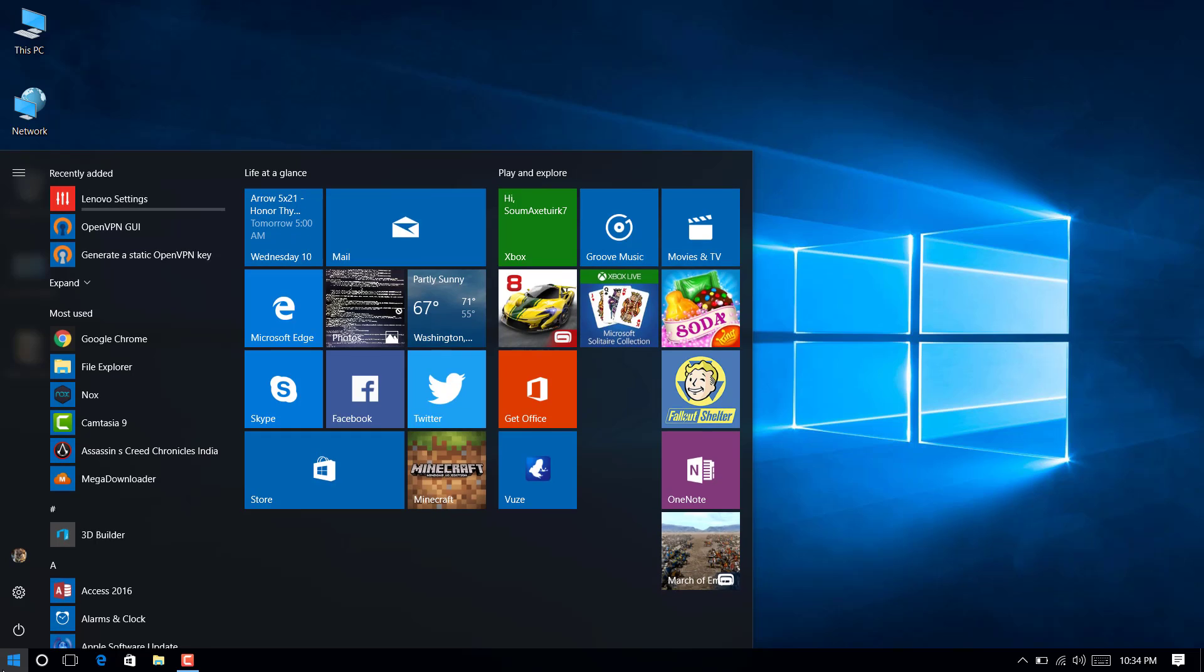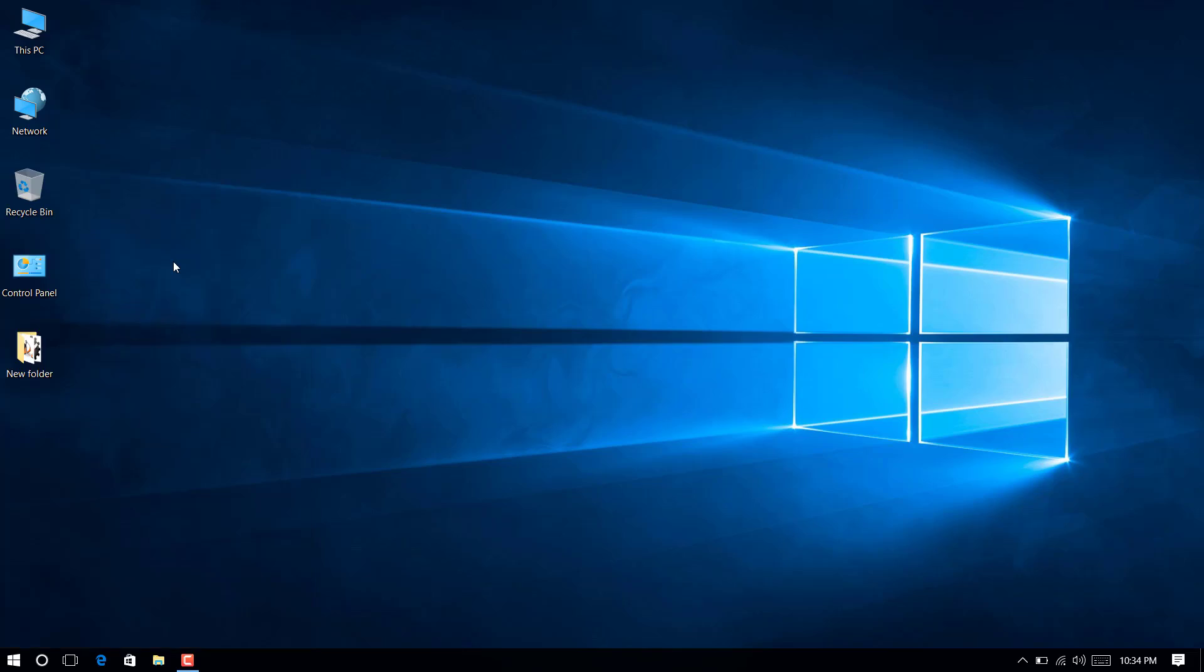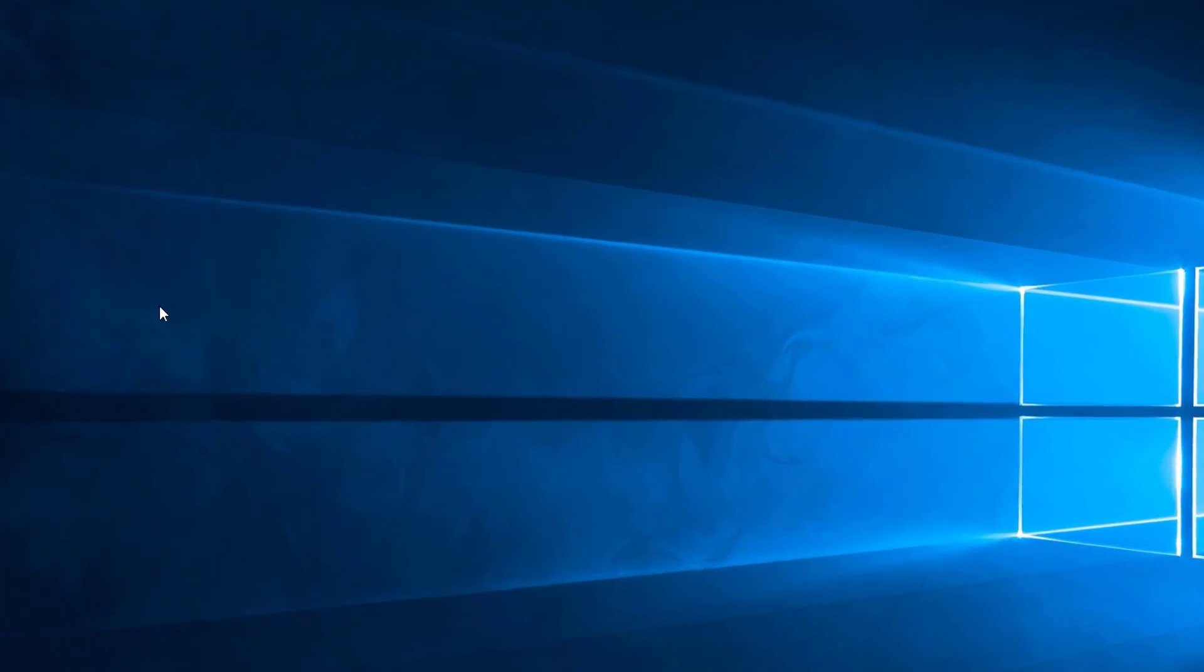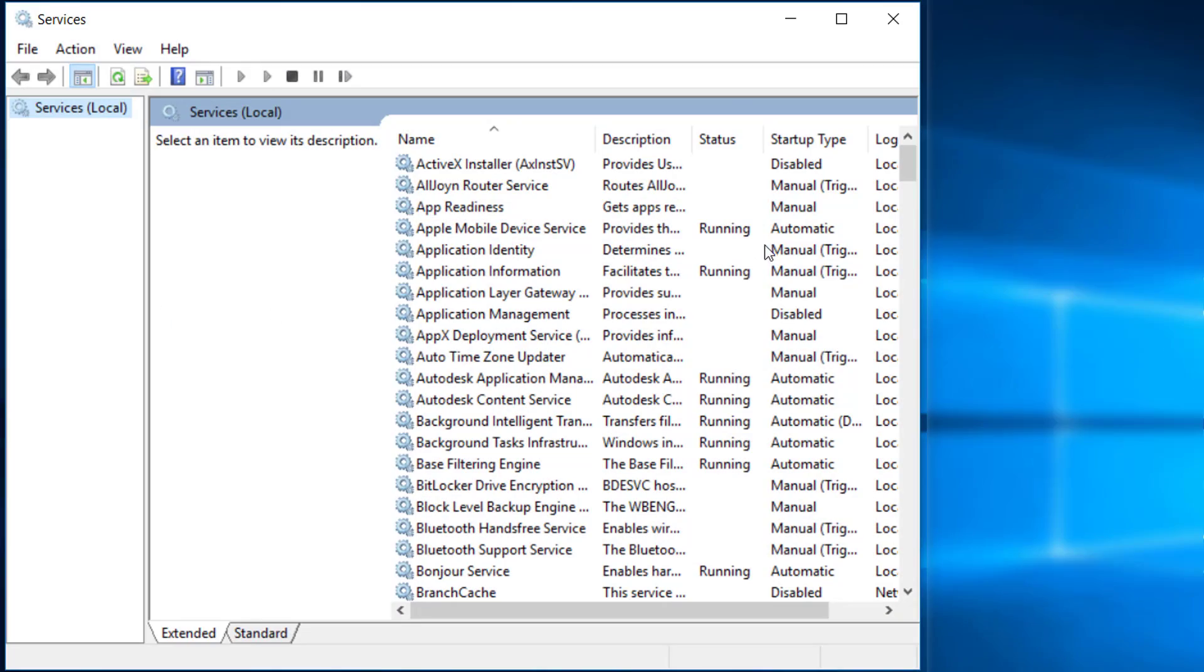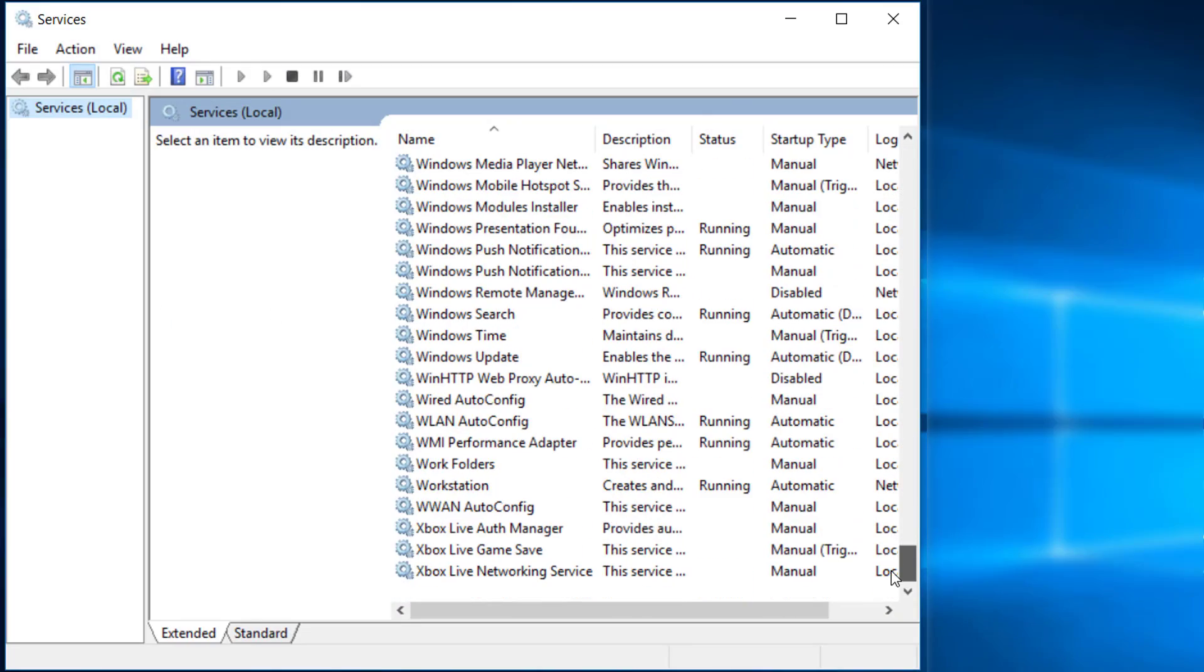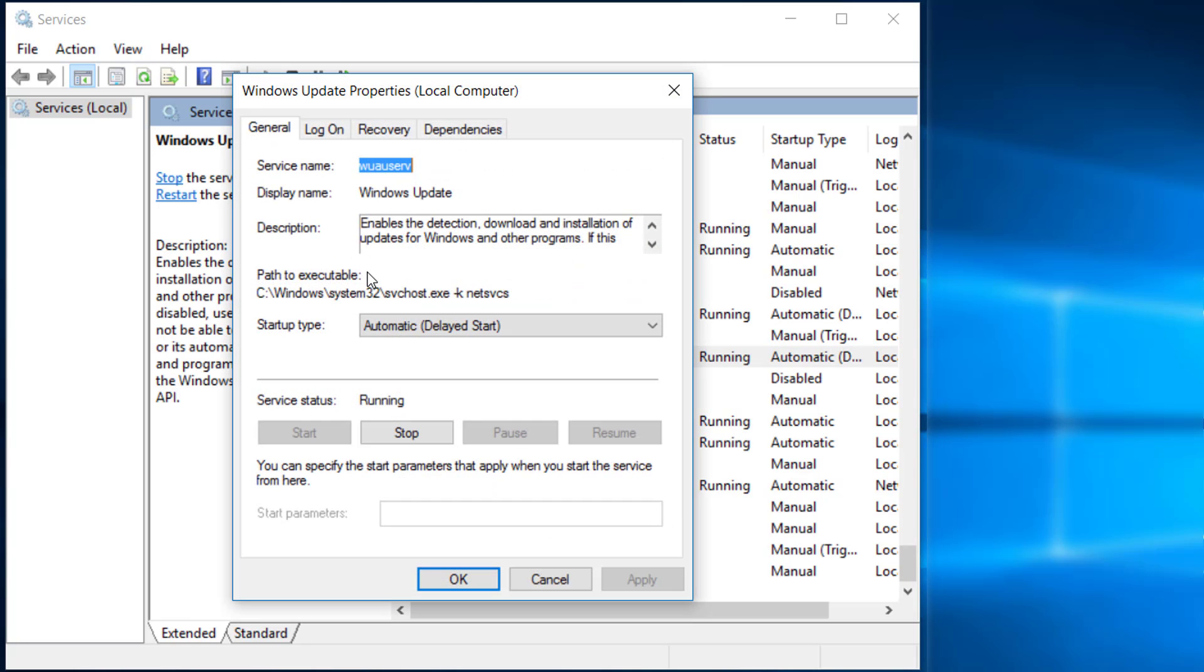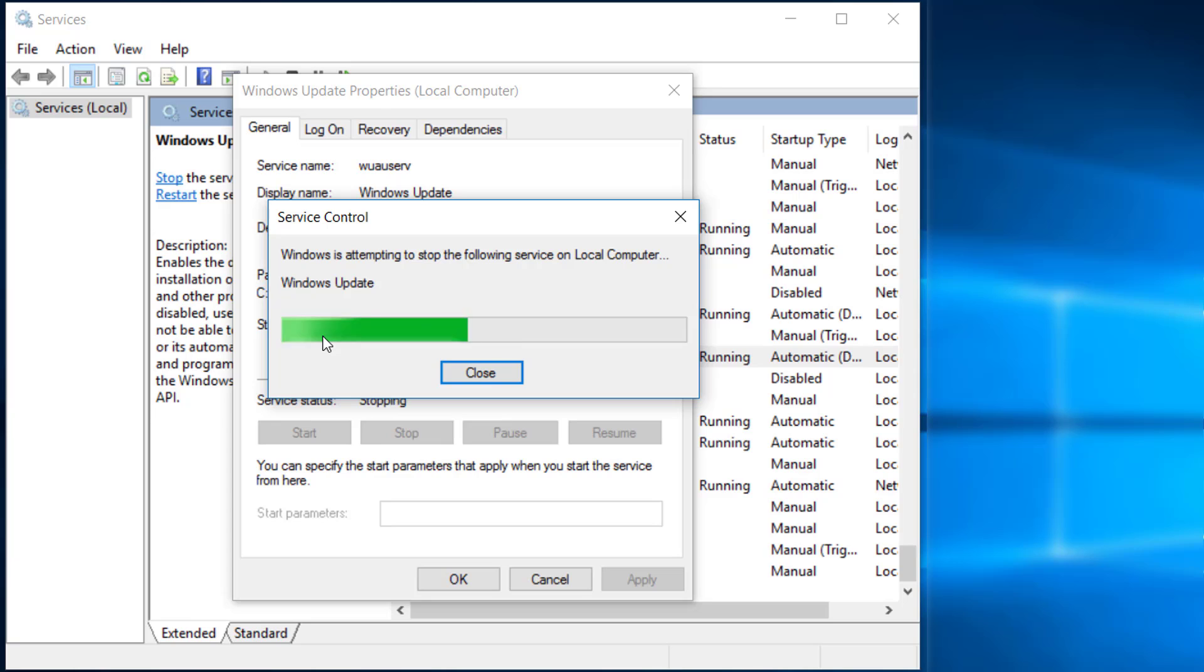Go to start menu and type services. Open services with administrator rights. Scroll down and double click on Windows Update service. Stop the Windows Update service.